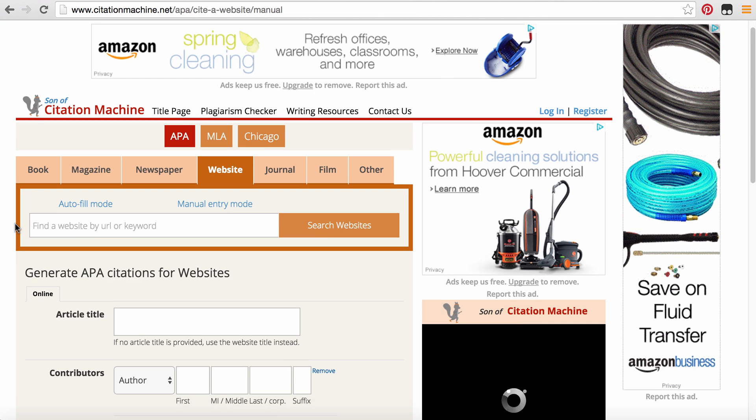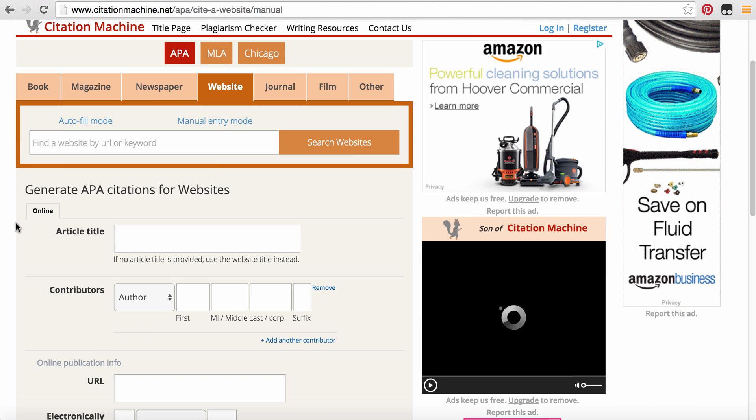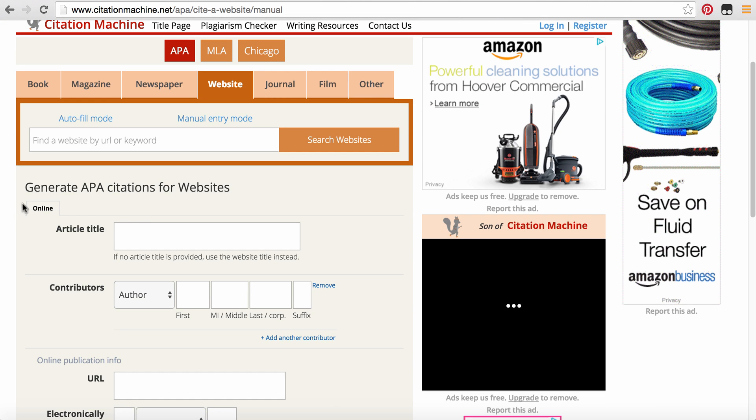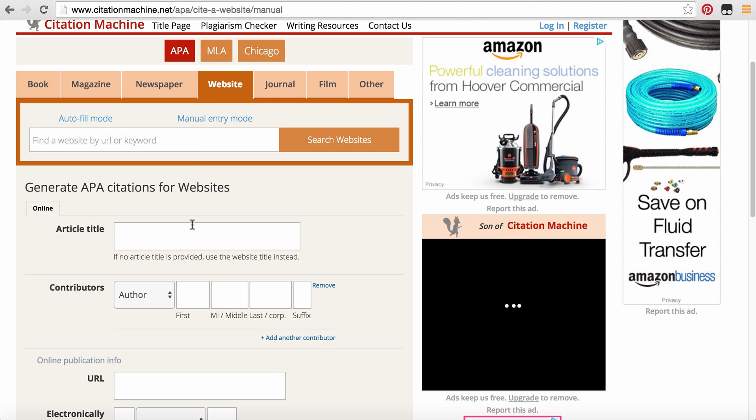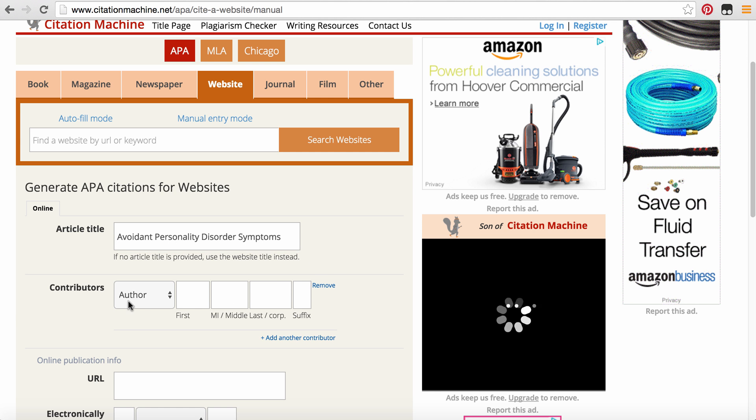So I'm going to scroll down a little bit so we can see everything here. The article title, we're going to go back to the article title. It is called Avoidant Personality Disorder Symptoms. So then I'm going to go back to here and I'm just going to copy and paste it in.